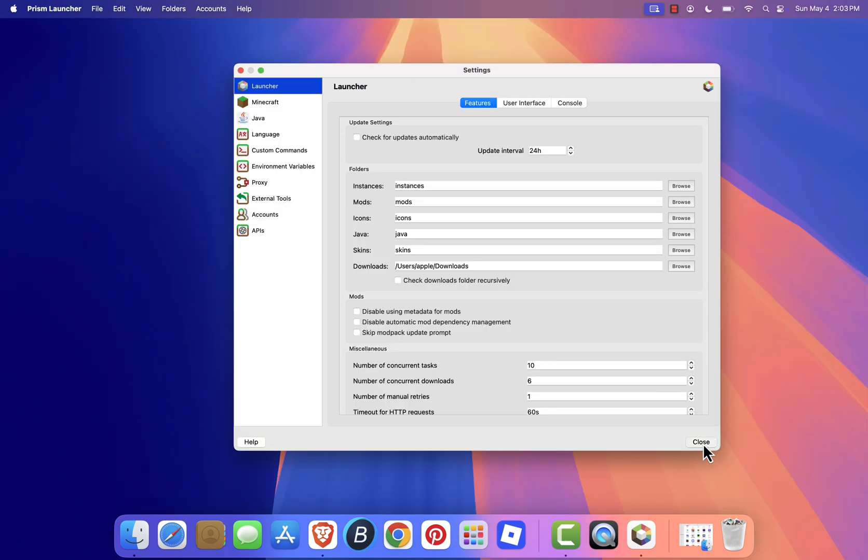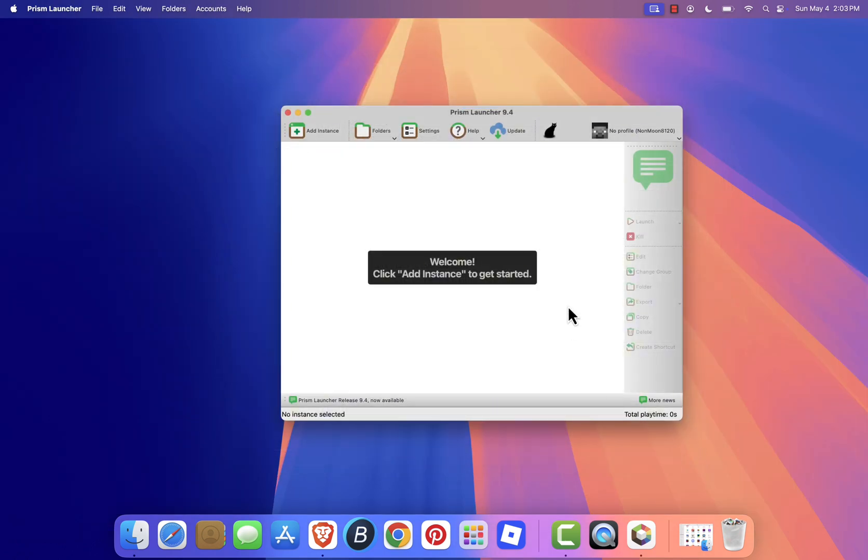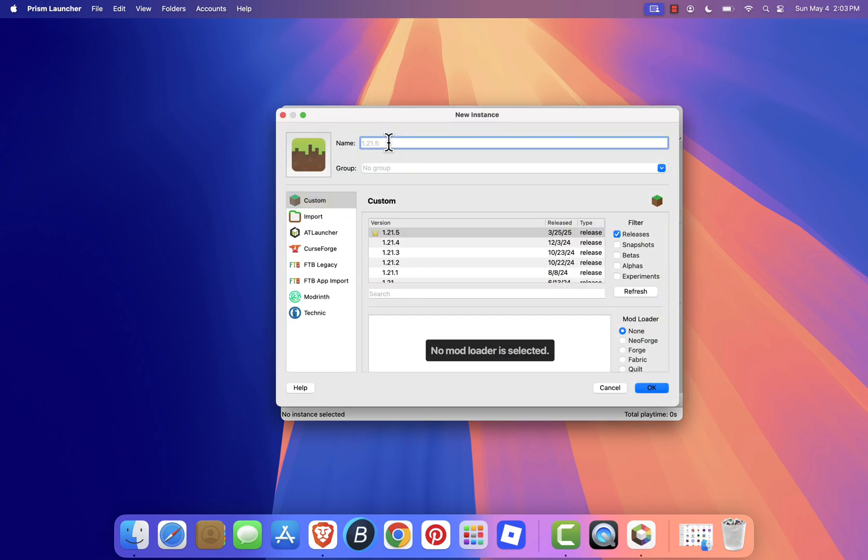To create a new Minecraft installation, click Add Instance. Give your instance a name, choose the Minecraft version you want, like 1.21.